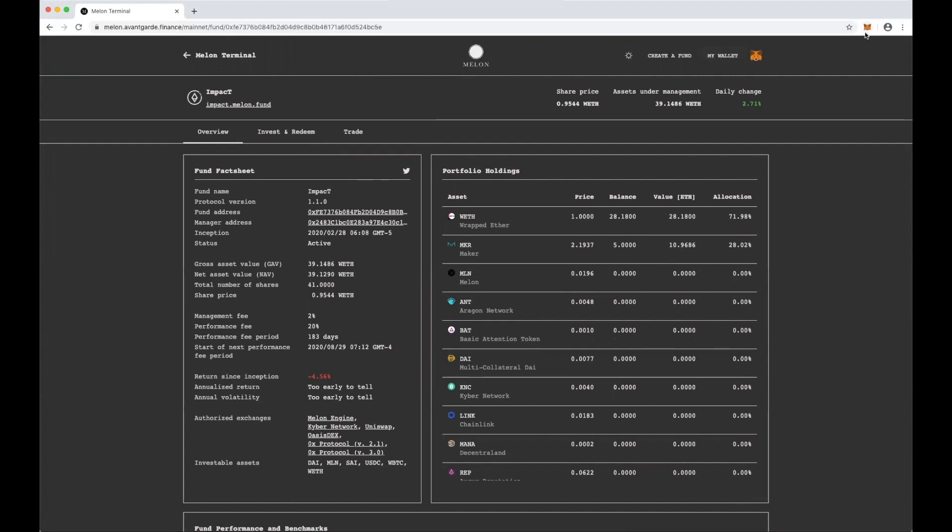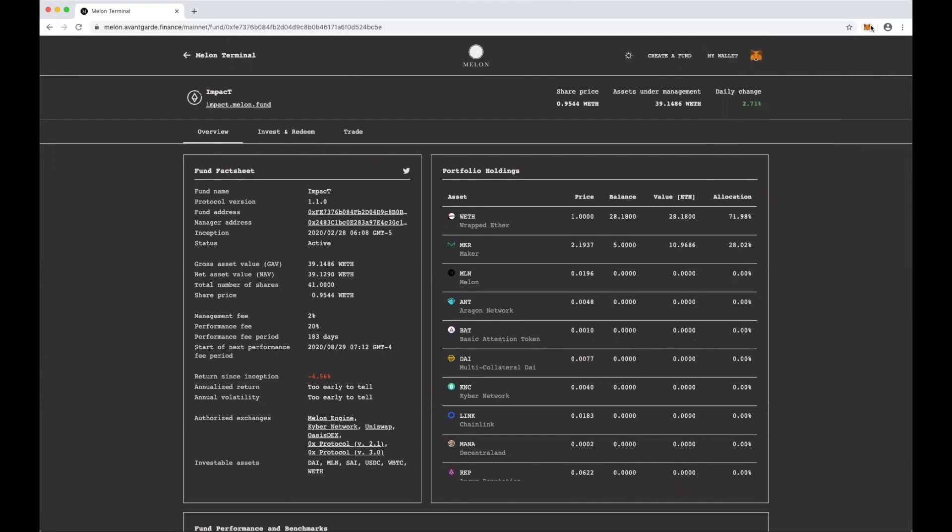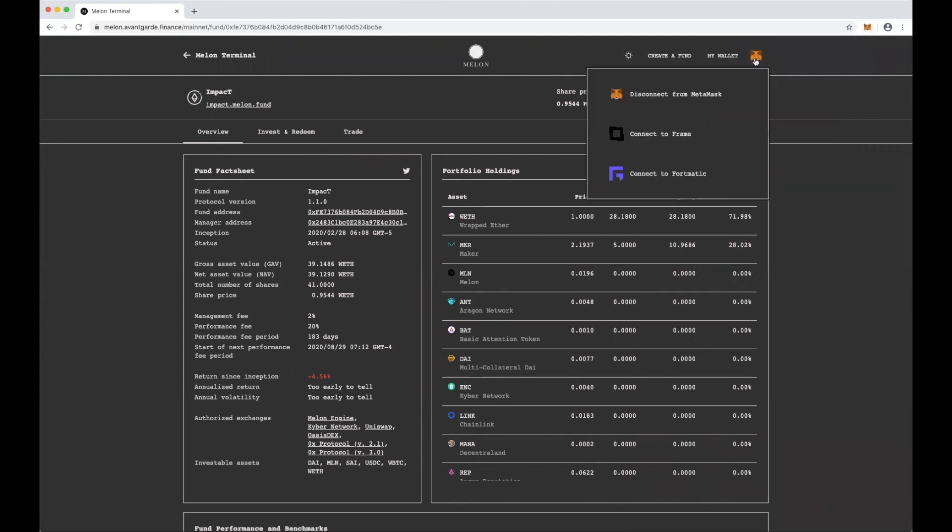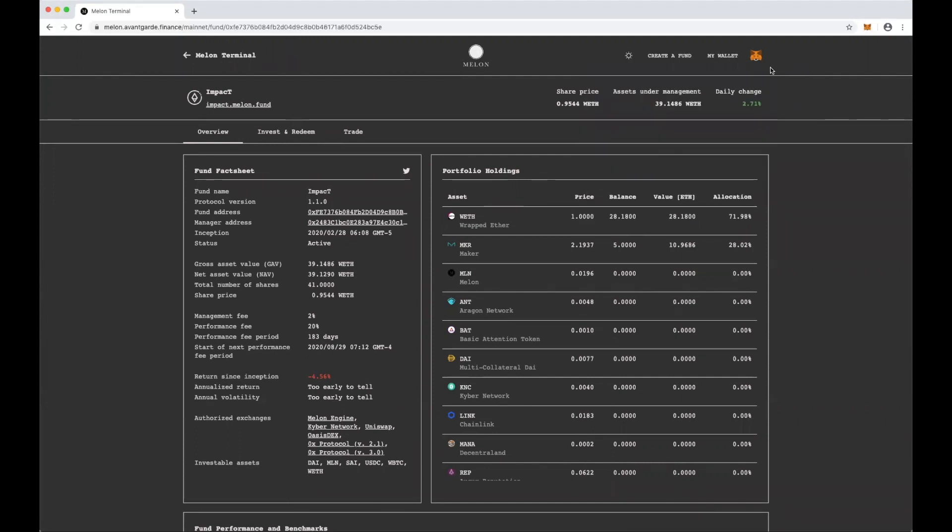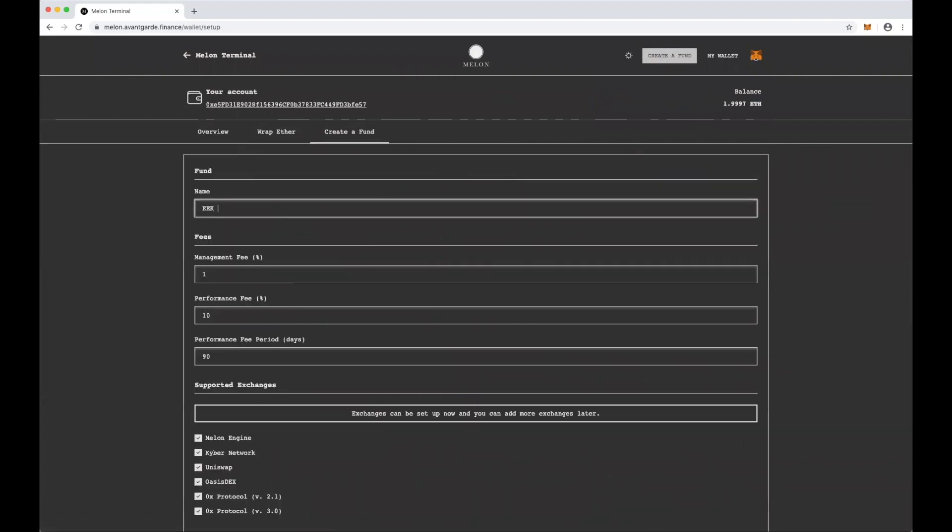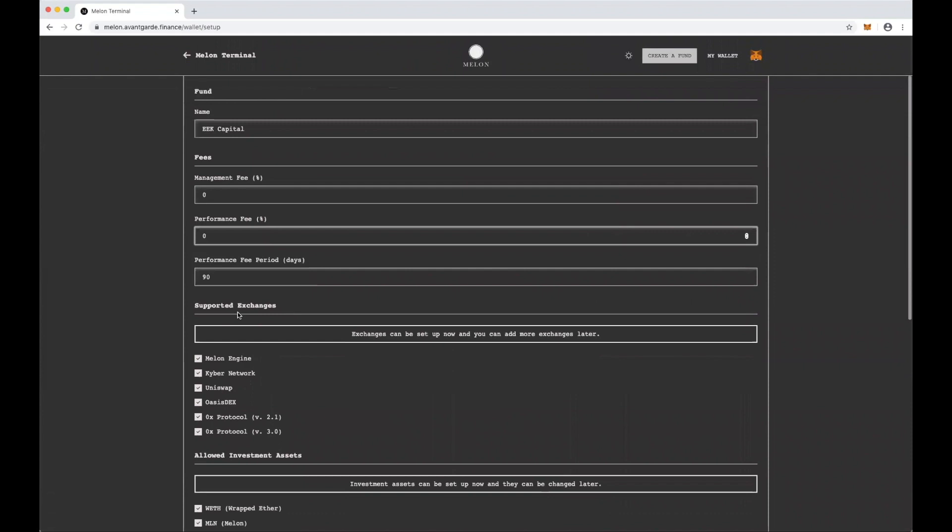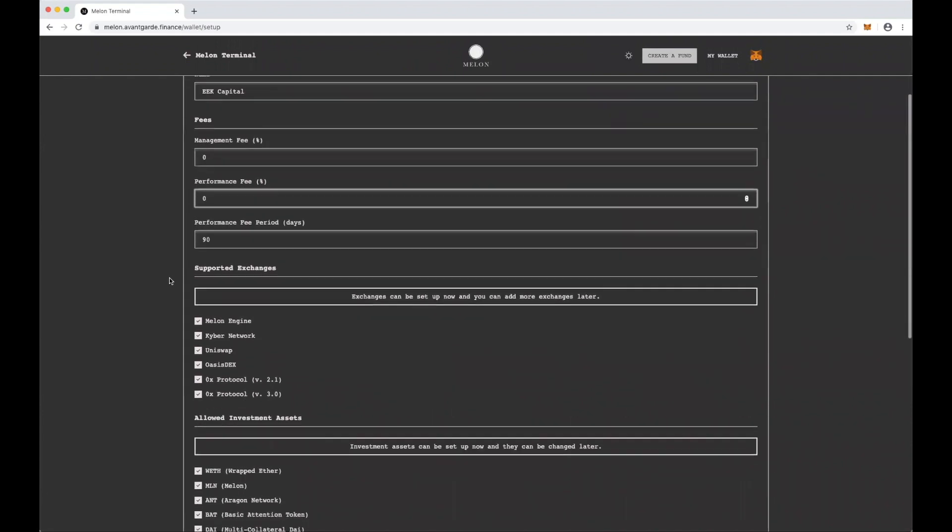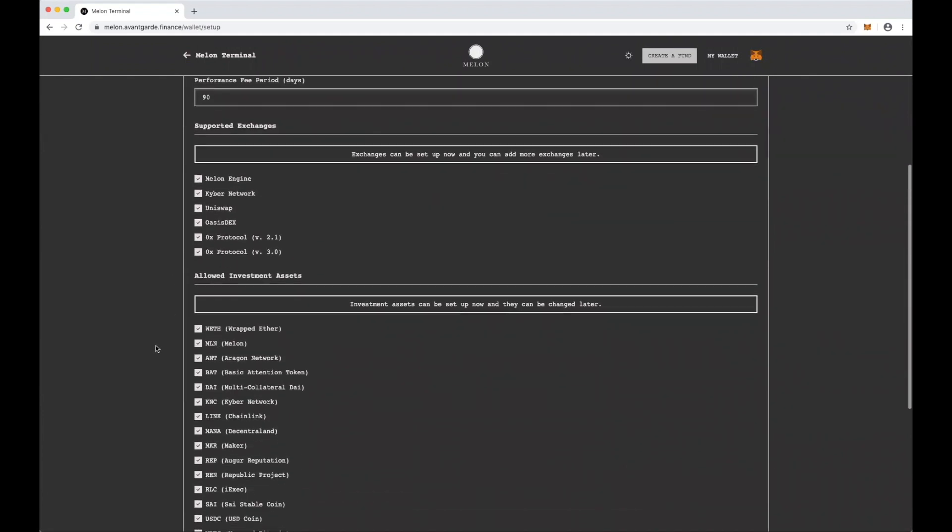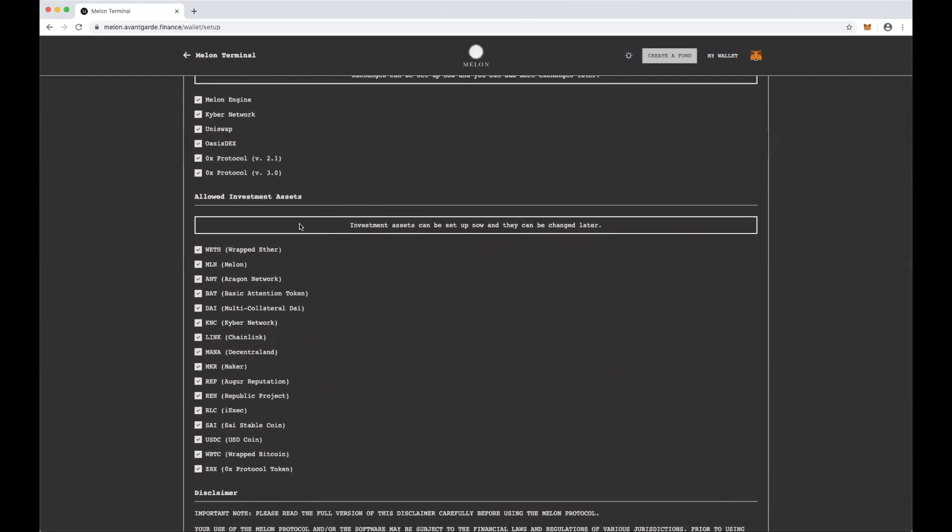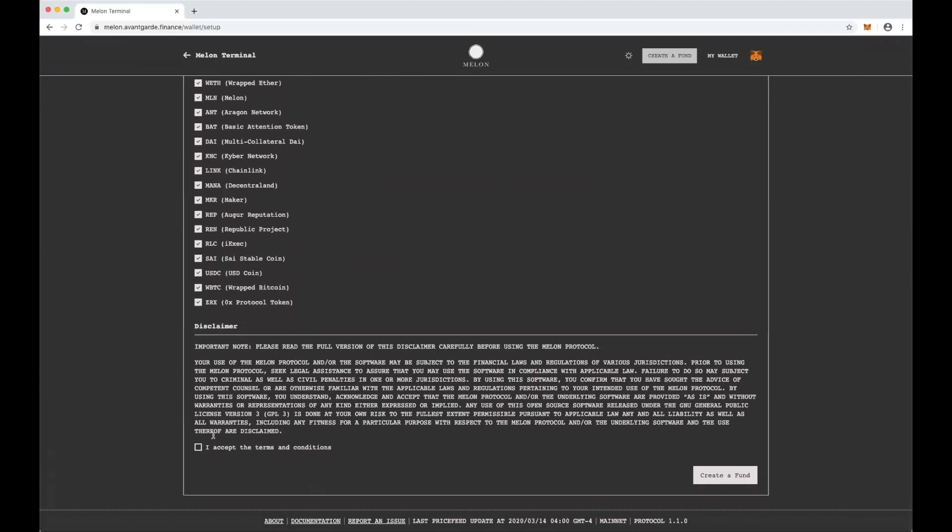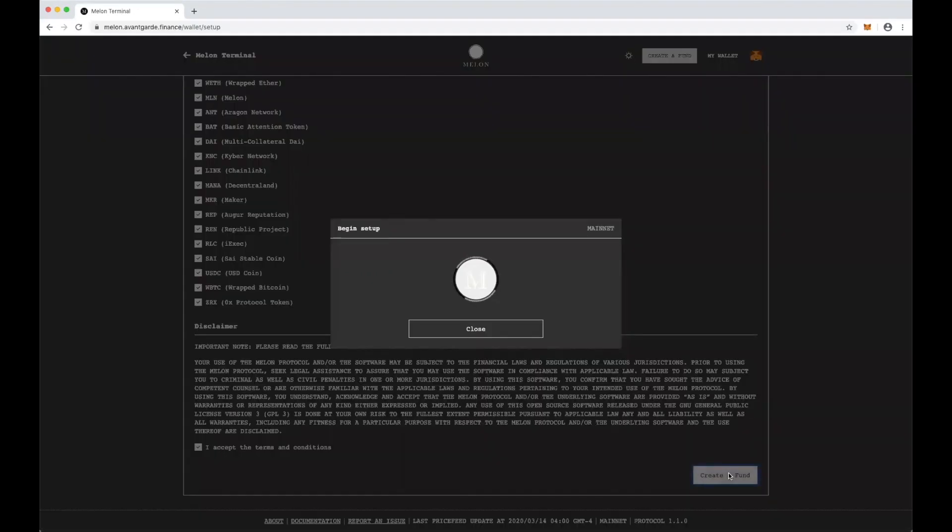So I am already logged in via MetaMask, but you can log in however you'd like the connection provider and go here to create a fund. So I'm going to start EEK Capital. I'm going to likely be the only investor, so I'm actually going to not charge any fees. Performance fee period doesn't matter. And I'm going to give myself all the options for all the different exchanges. And I'm going to allow myself to invest with everything that's in my wallet, so any of these ERC20 tokens. Read and accept these terms and conditions, which basically says you're still governed by the rules of your jurisdiction, and click create a fund.